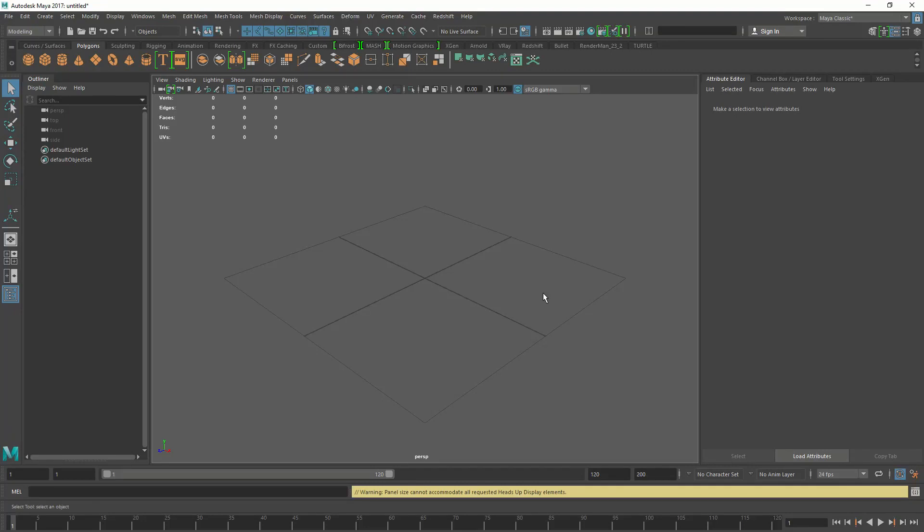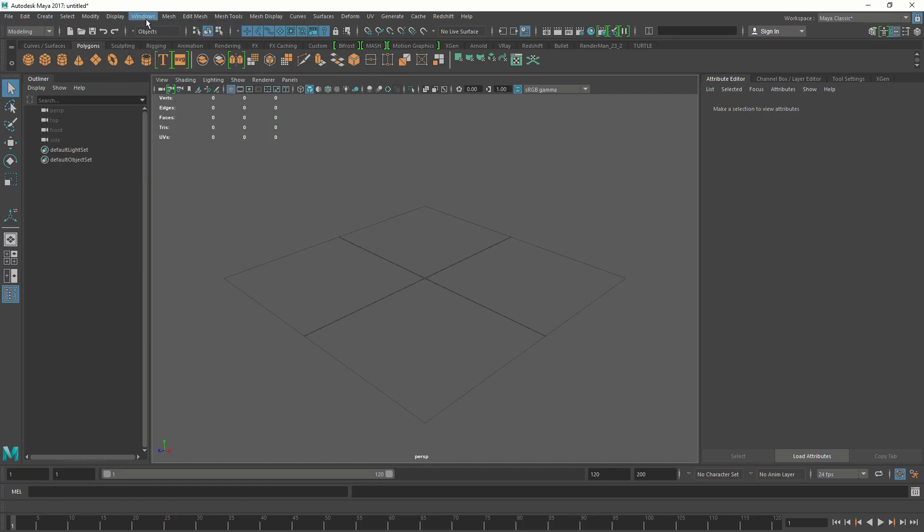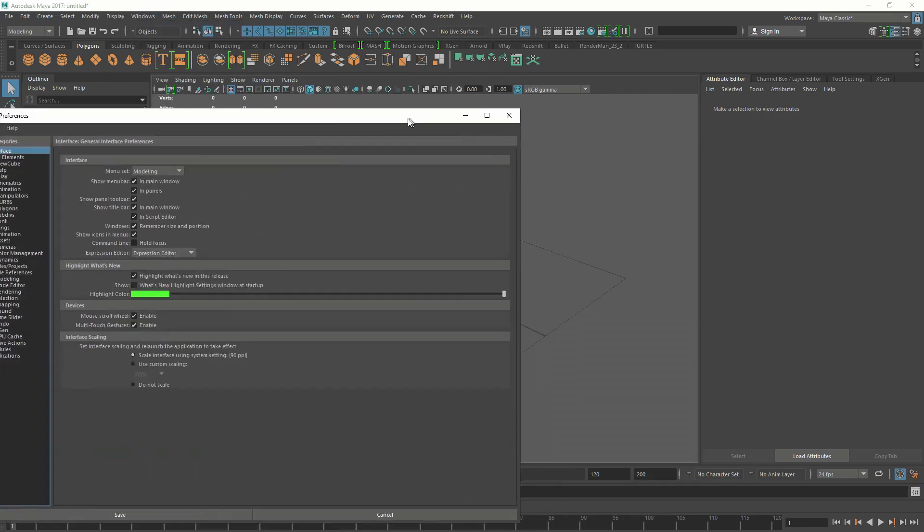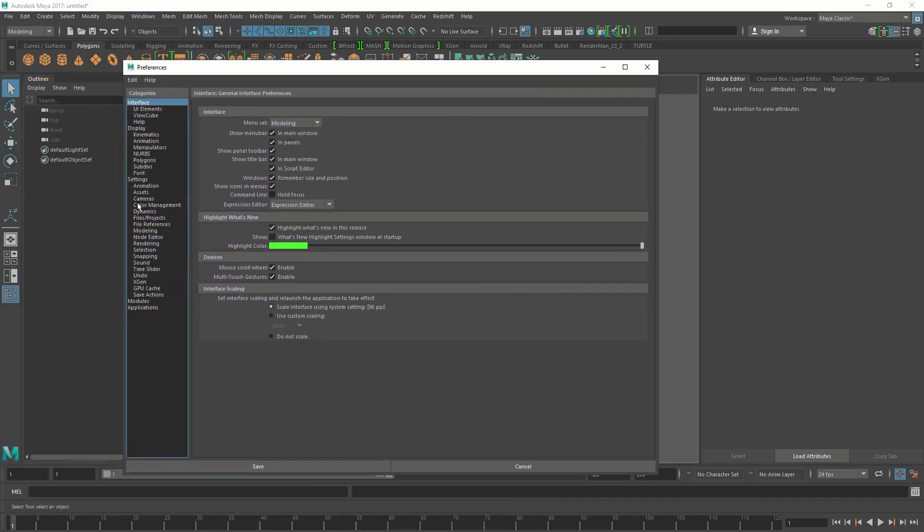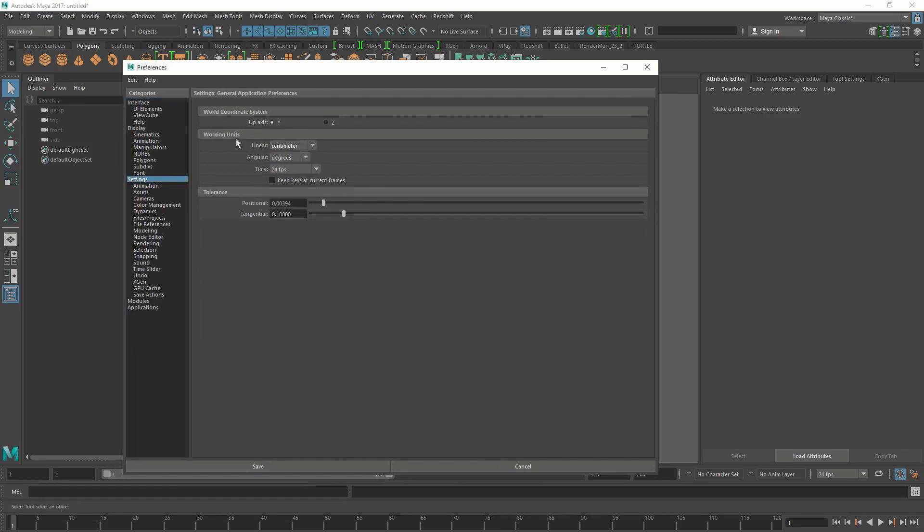Once you open Maya let's make sure that we are working in the same scale units. Go to Windows, Preferences, and in the settings make sure you are in centimeters working units.